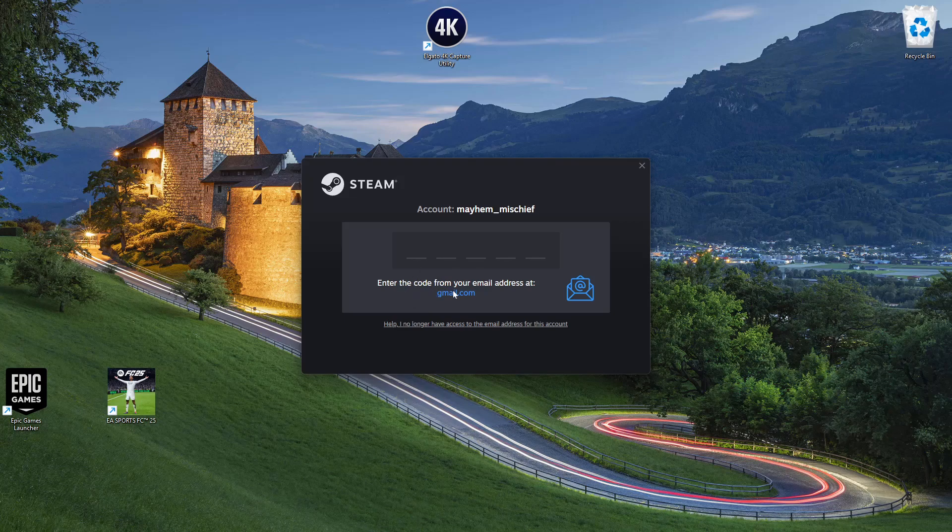Now you should see a prompt to enter a code from your email address—the email address linked to that particular account. Let me just do that.